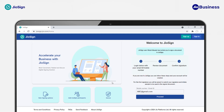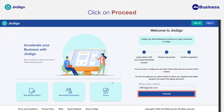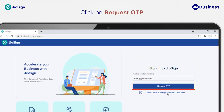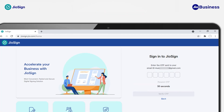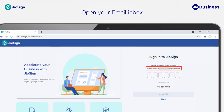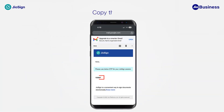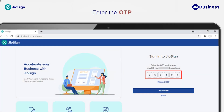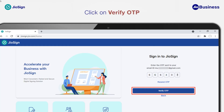You will be redirected to the GeoSign web application, where the option to sign in has been auto-populated based on the email or mobile number where the invitation was sent. Click on 'Proceed,' then click on 'Request OTP.' You will receive an OTP to your email. Open your email inbox to check it, then copy the received OTP and go back to the GeoSign web application. Paste or enter the OTP in the given field.